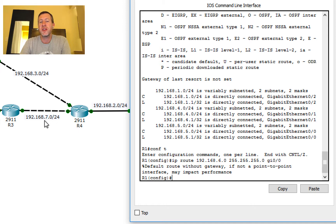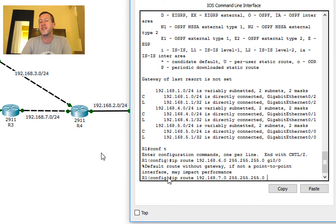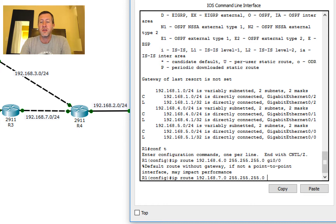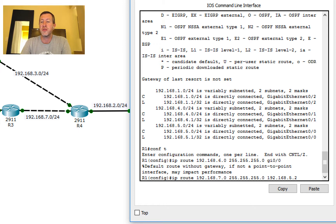Now I also need a route to reach 192.168.7.0. So: 'ip route 192.168.7.0 255.255.255.0'. This time instead of the interface I'll use the next-hop IP address, which is 192.168.5.2 — the IP address assigned to the interface on Router 2 that we're connected to. Both routes are now configured on Router 1.